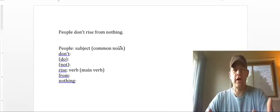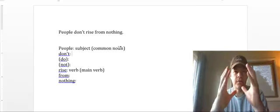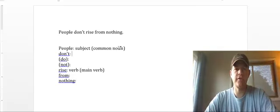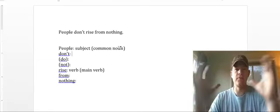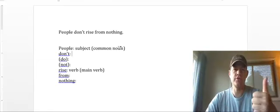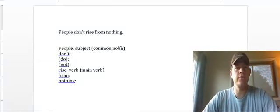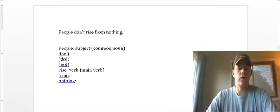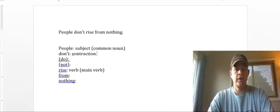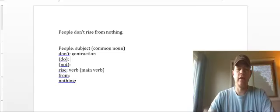Don't is what we call a contraction. If you think about the word contract, it means to make smaller. So a contraction makes two words smaller. Our two words would be do, not. We make them smaller into one word, don't, using the apostrophe. So don't is a contraction, and we're going to break it up into do and not separately.